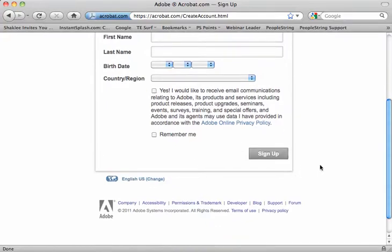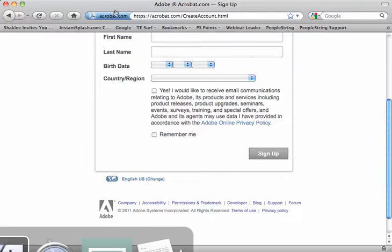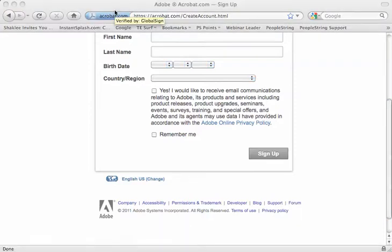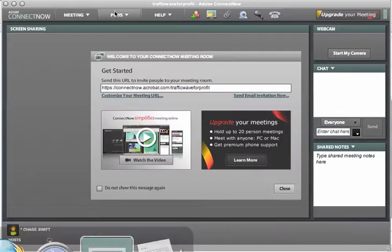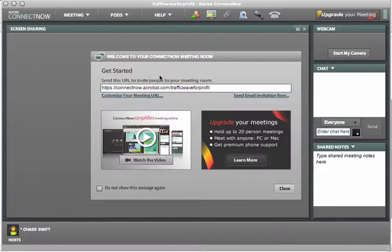So what I've done is actually created a web room, and I'm going to show you that right now. Once you have the web room, this is how when you log in at acrobat.com, you will have the ability to launch your web room.